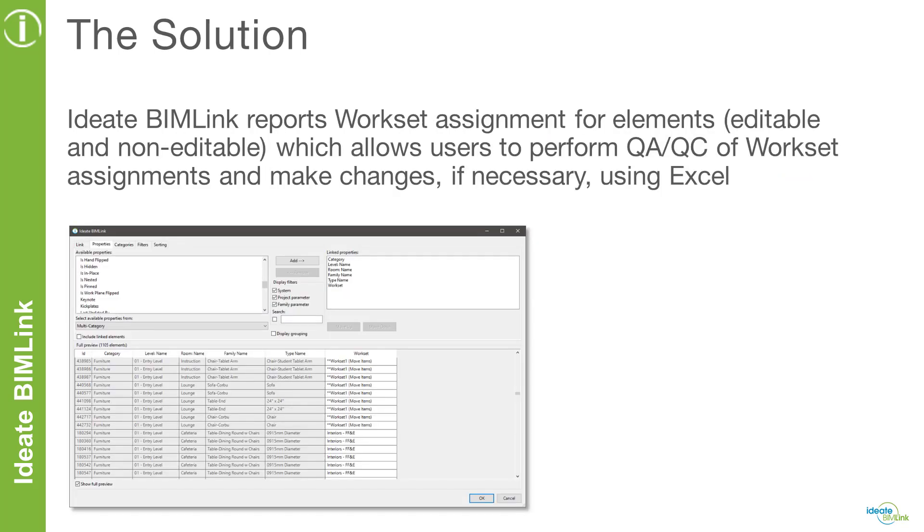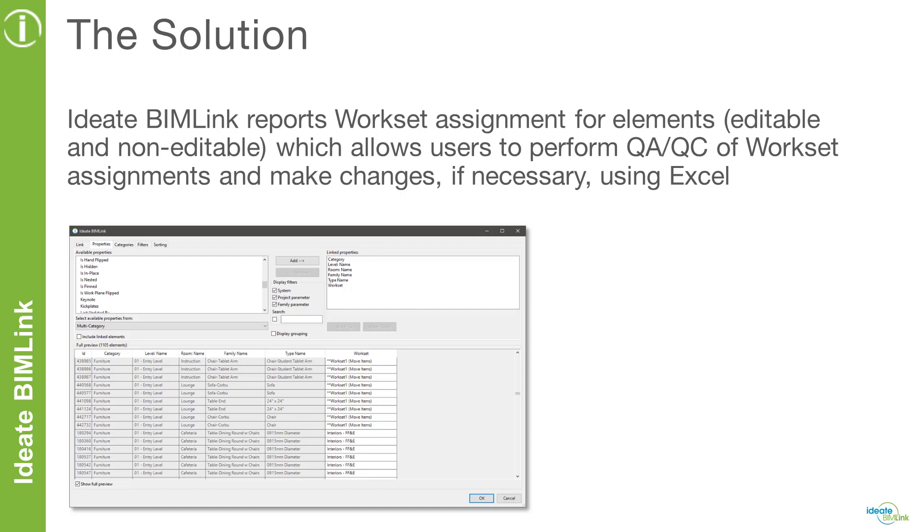Thankfully, we have ID BIMLINK to assist us with this challenge. ID BIMLINK reports both editable and non-editable workset assignments for elements so that users can perform QA/QC tasks of workset assignments using Excel. When necessary and applicable, the workset assignments for model elements can be changed in Excel and then pushed back into the Revit model so that the workset assignments can be updated. Let's have a look at this process.